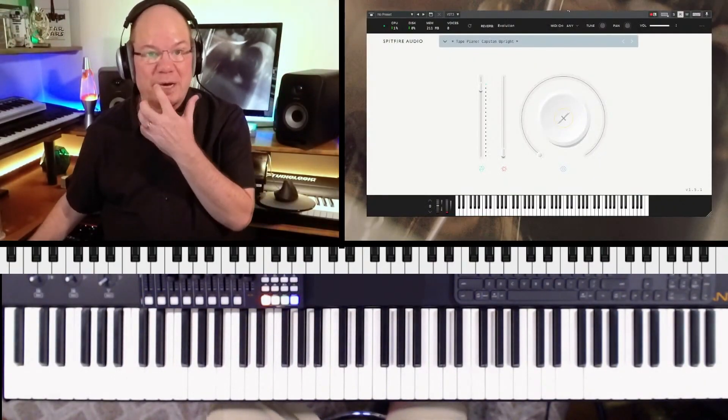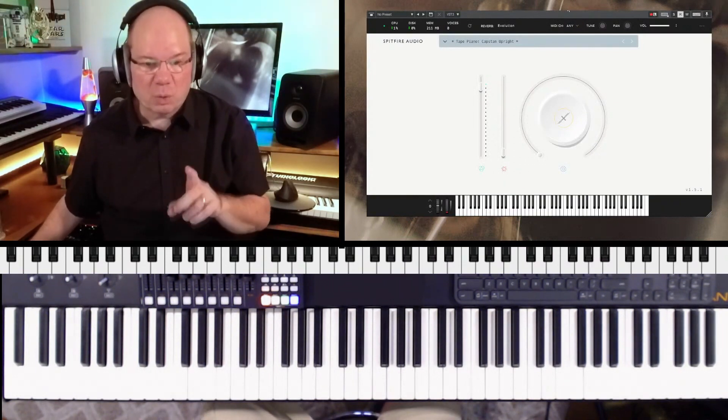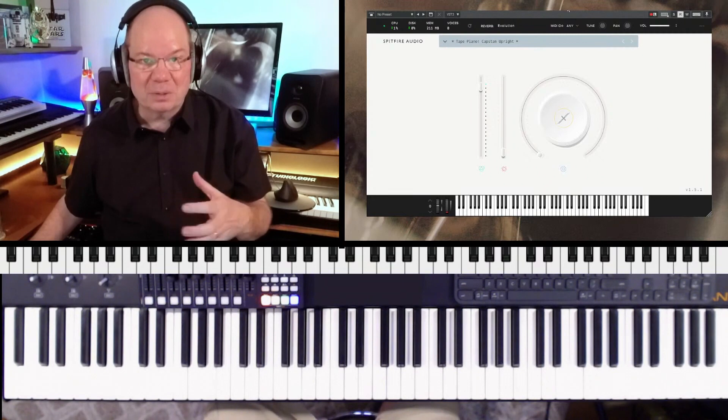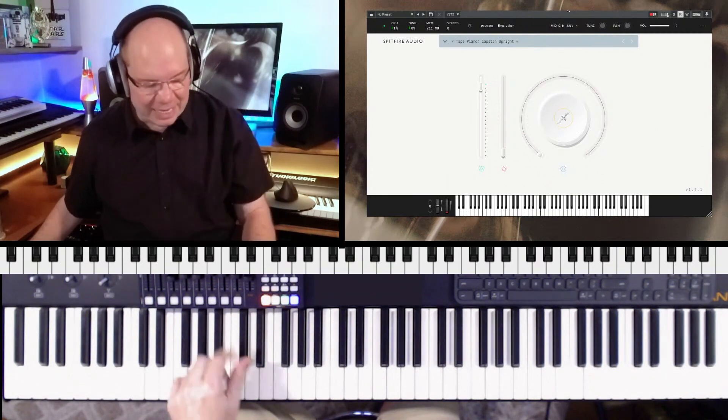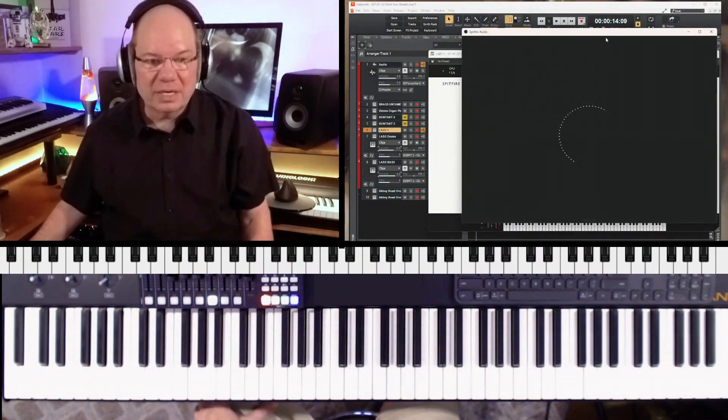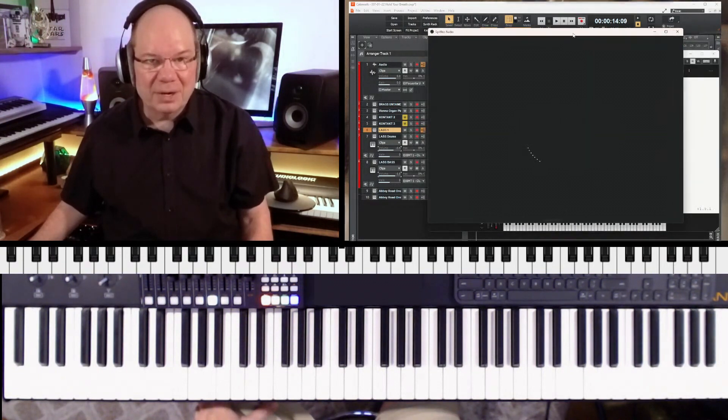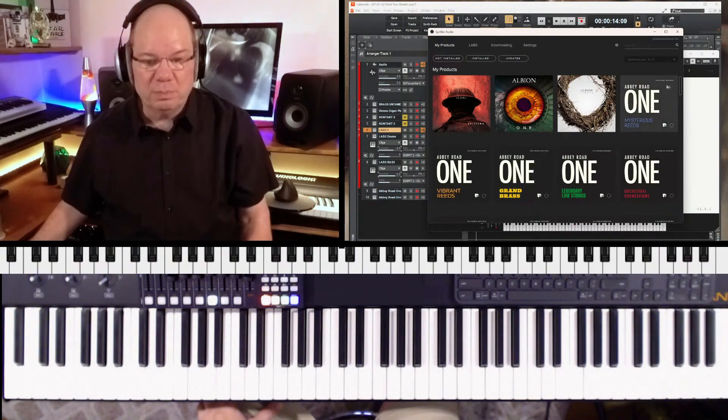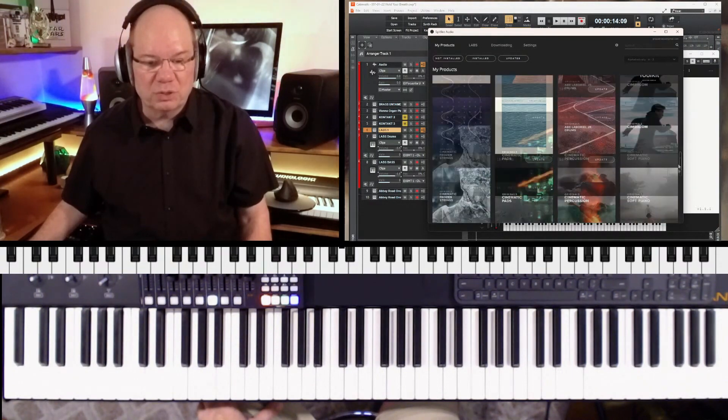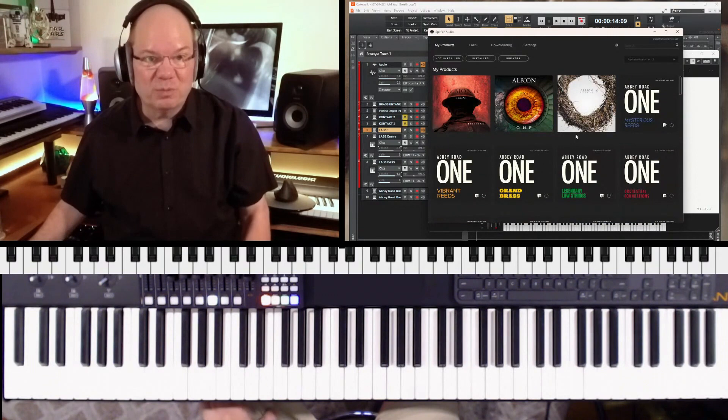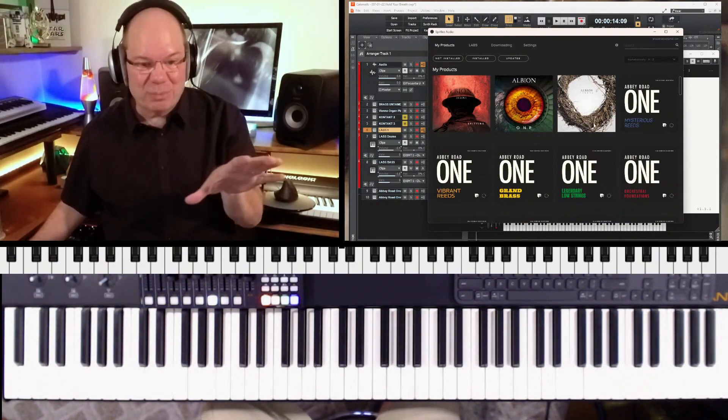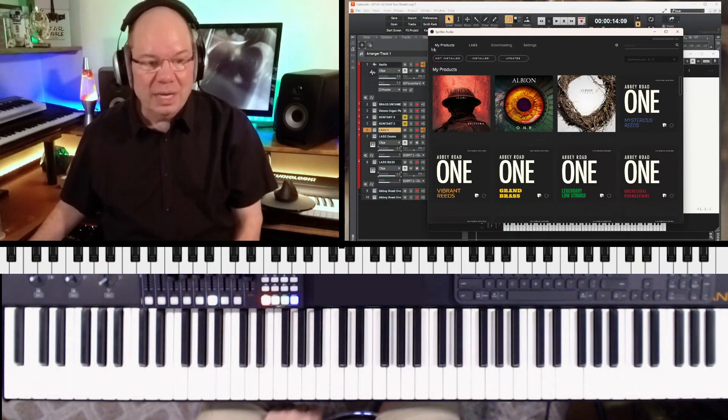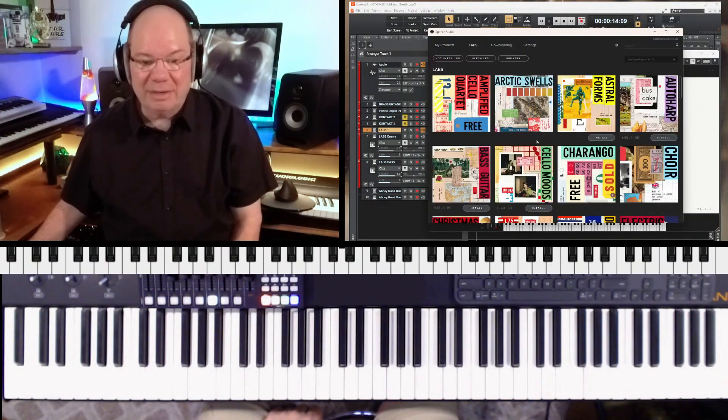I'm going to pull this up here. It's a totally free instrument. You do need to use the Spitfire downloader in order to pull these down. The Spitfire downloader actually has its own dedicated labs tab. Let's take a quick look and I'll show you how to get the labs instruments real quick. This is all of your products that you've previously purchased from Spitfire.